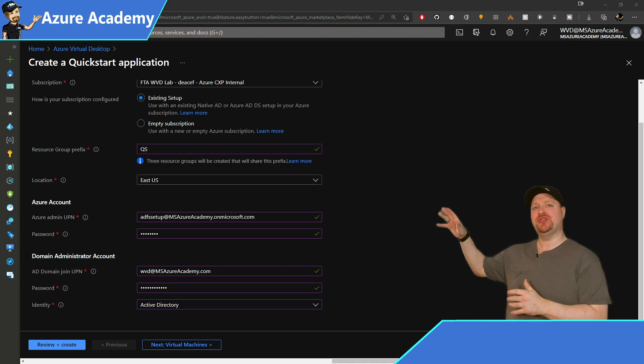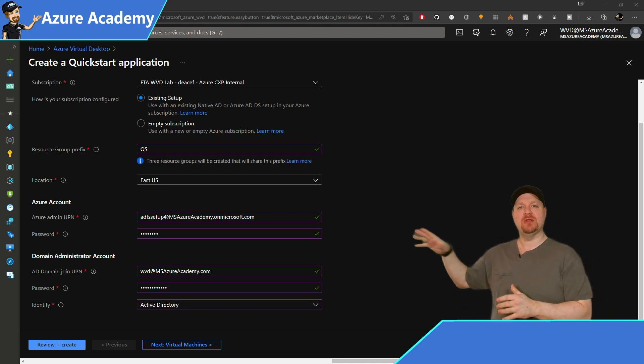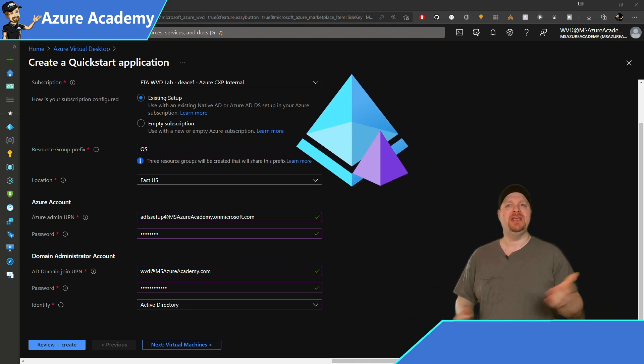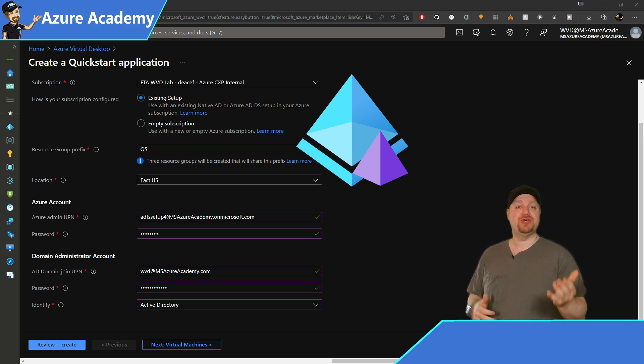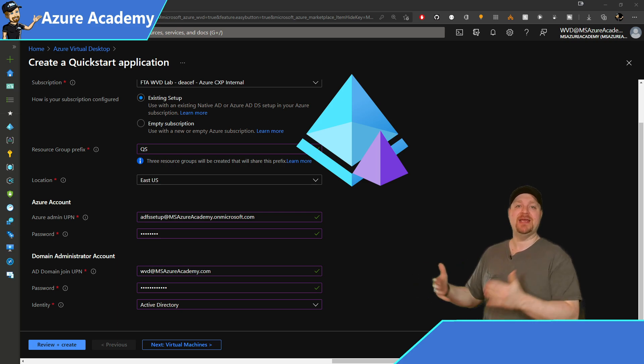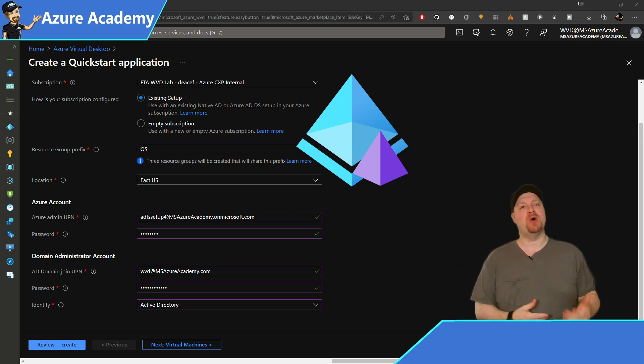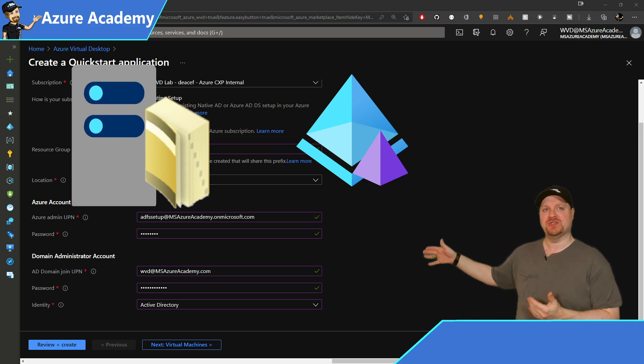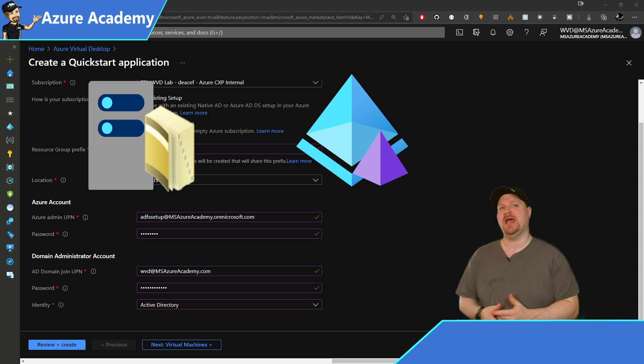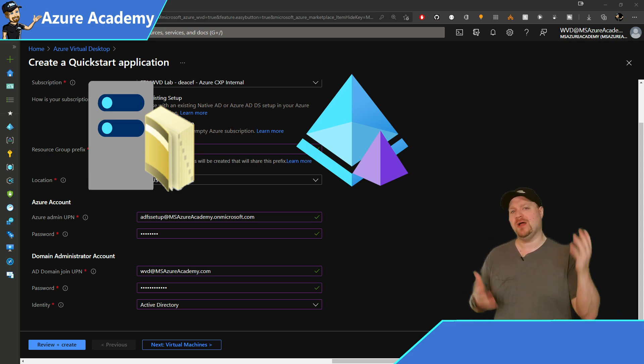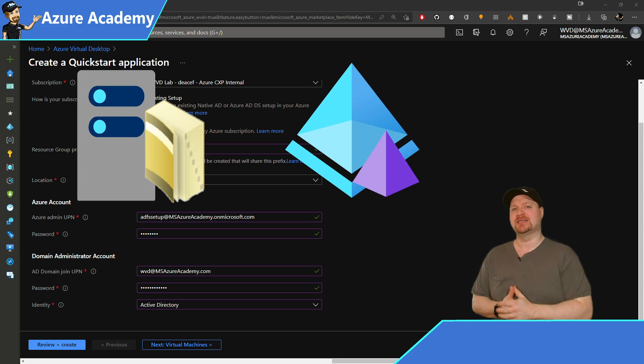Now onto the identity box. If you chose empty, you'll only have one option here, Azure AD domain services. But if you chose existing, then you'll see both active directory and AADDS. Select the one that you want and click next.